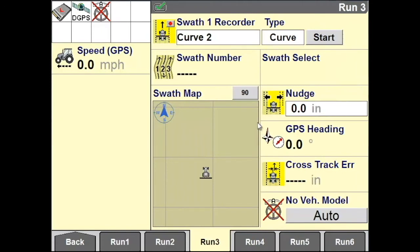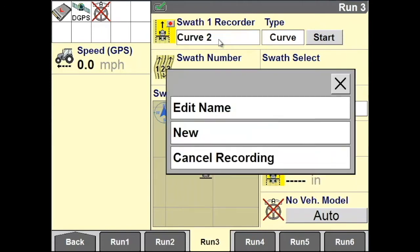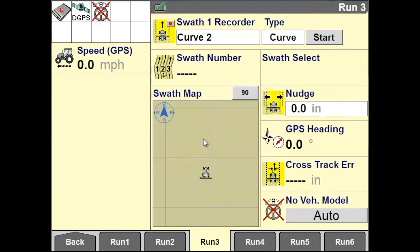Under Swath 1 Recorder, select New to create a new curve. Position your vehicle within the field where you want to start recording your curve and hit Start.